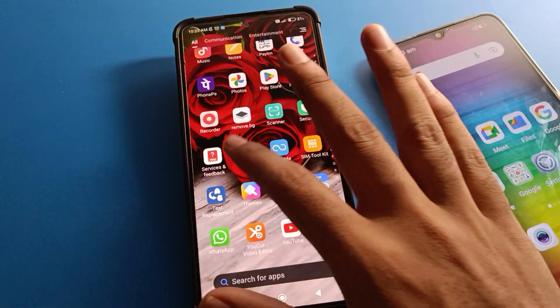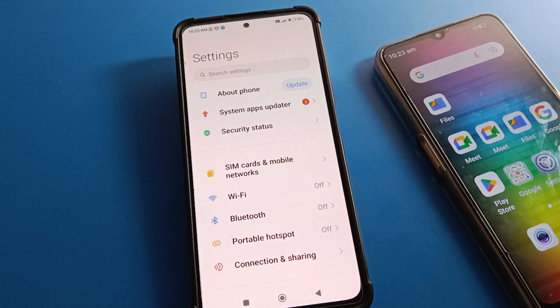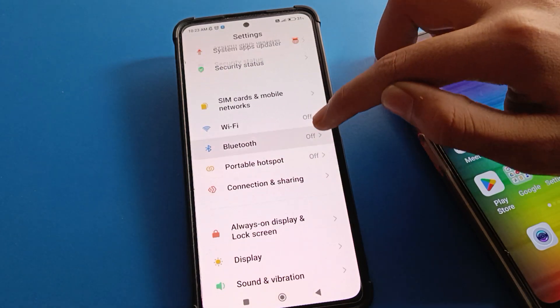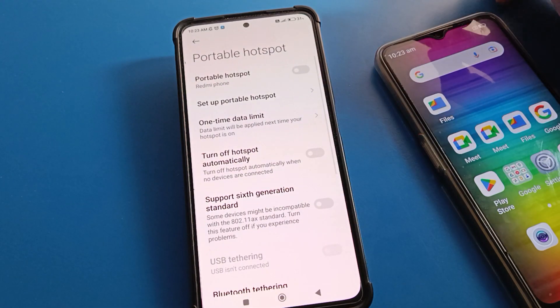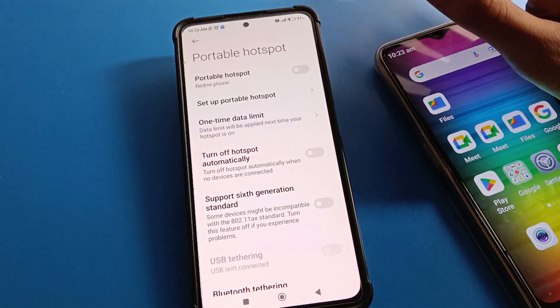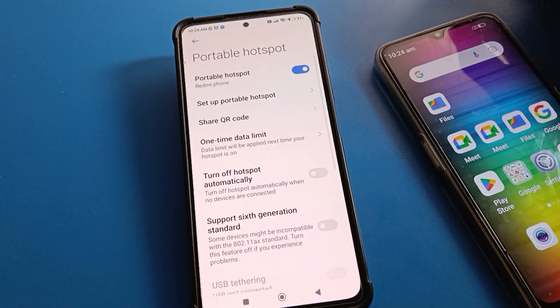Let's open your Redmi phone settings. After opening phone settings, you can see this type of interface on your device. Scroll down and then click on your hotspot setting, then click on portable hotspot.